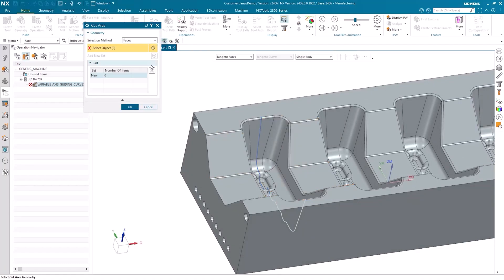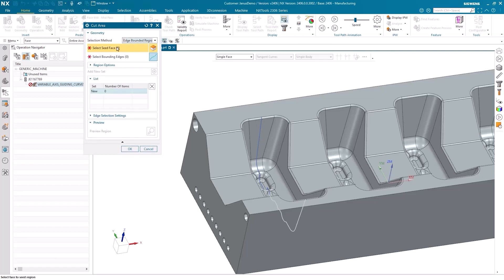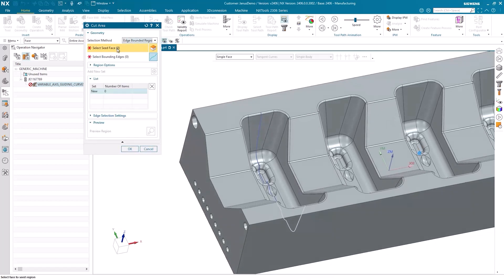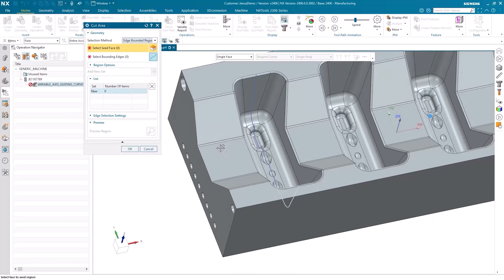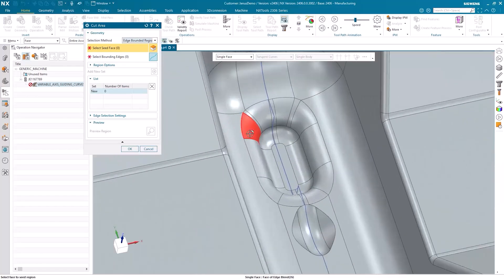Let's carefully explore this quick tip. Up there, I now say Edge Bounded Region instead of Faces when referring to the selection method. What does that mean, you might ask? NX first requires me to select a seed phase. The seed phase is down here.